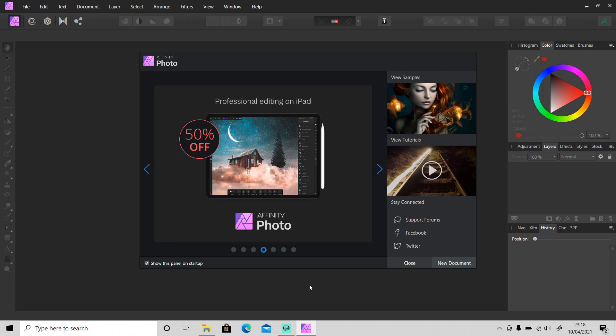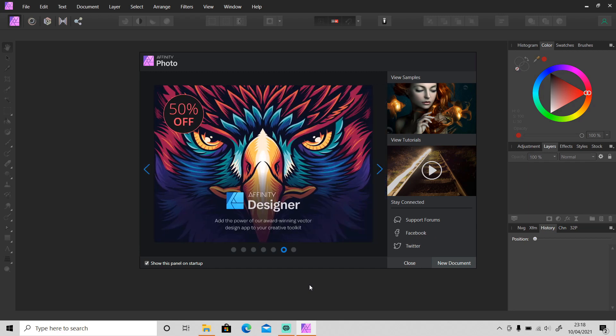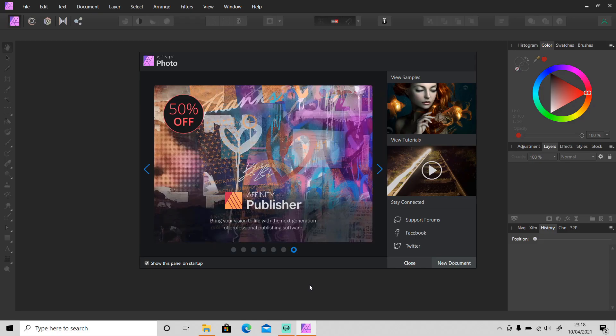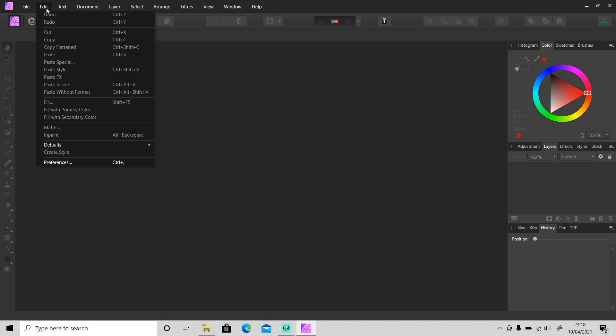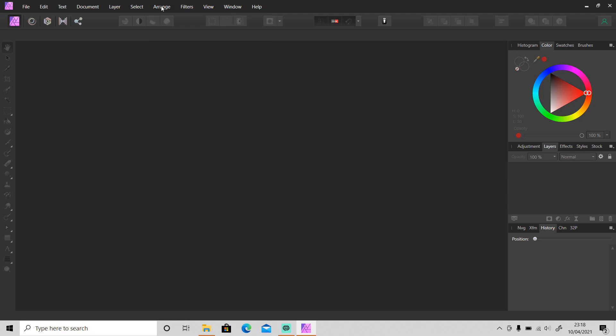Hi guys, welcome back to another tutorial video. If you use Adobe Photoshop or are still using it, some of you might be wondering: is there a skew or distort feature in Affinity Photo? As you can see, there is no transform option in the Edit menu, and you can only find flip and rotate options in the Arrange menu. So the answer is no — there's no skew or distort feature in Affinity Photo, but there are some tools and filters that are similar to how skew and distort work.